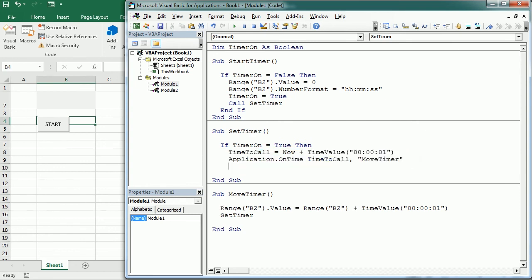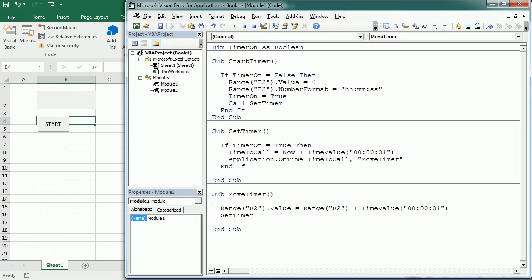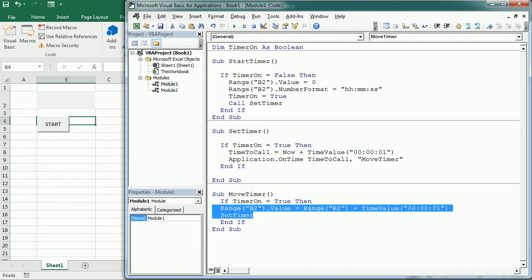We end the If statement — only when the timer is on do we call Move Timer. We can use the same pattern here in Move Timer: if timer_on is True, we move the time; otherwise it won't happen.